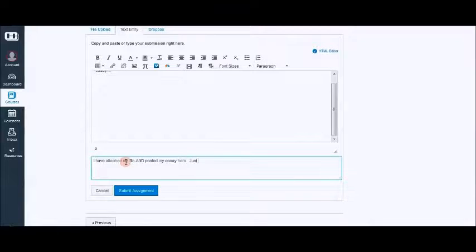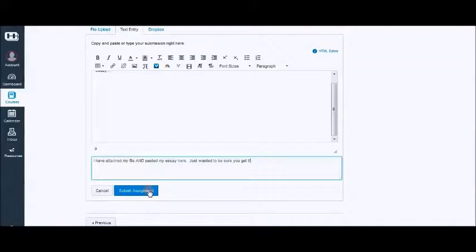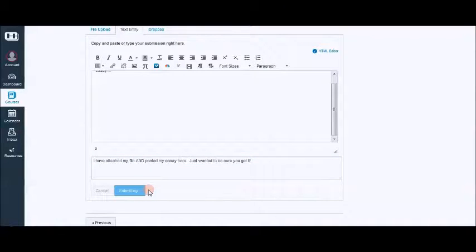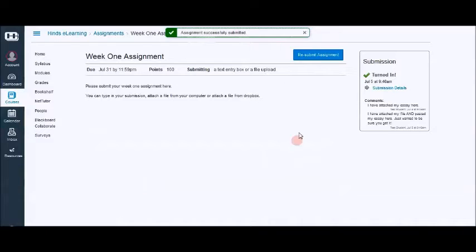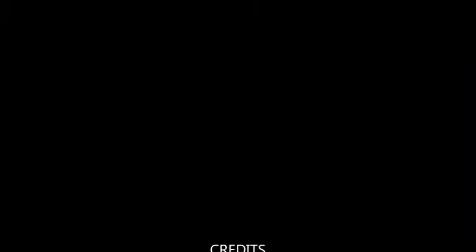Just wanted to be sure you get it. Then submit assignment and you'll get a second submission detail and you will see those comments here. That's all you have to do and thanks for watching.